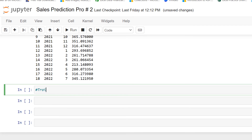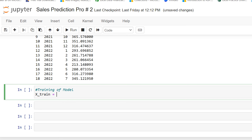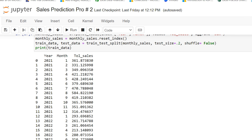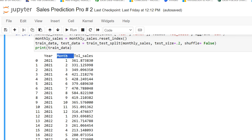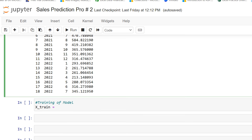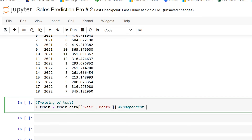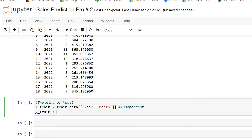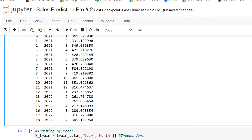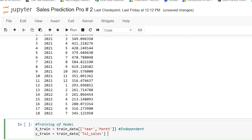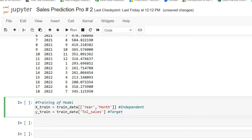Now I'm going to train my model. In x_train I will store my independent variables — year and month are both my independent variables. So I type train_data[['year', 'month']] for x_train. For y_train, which is my dependent or target variable, I type train_data['total_sales']. Similarly, x_test and y_test come from test_data with the same columns.